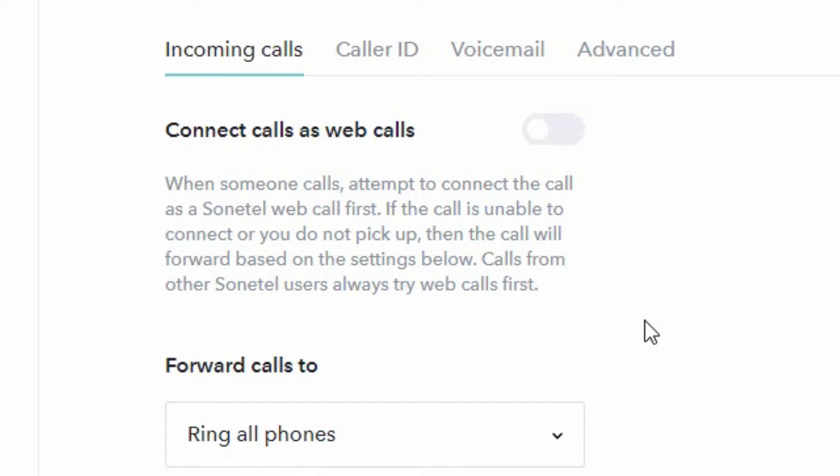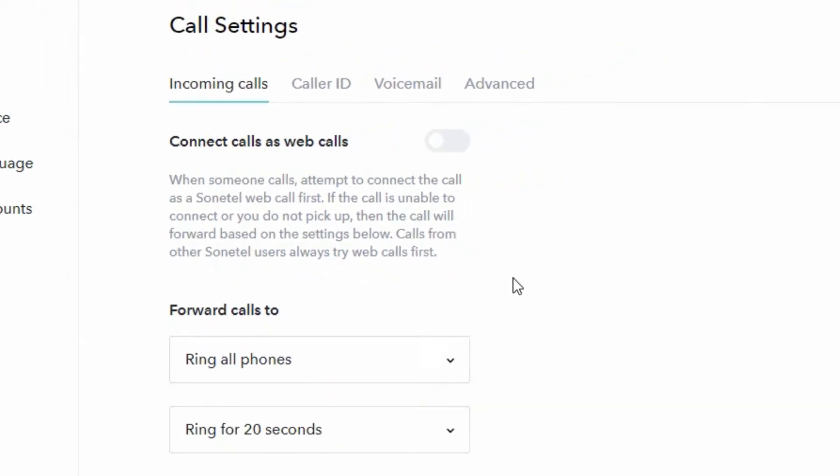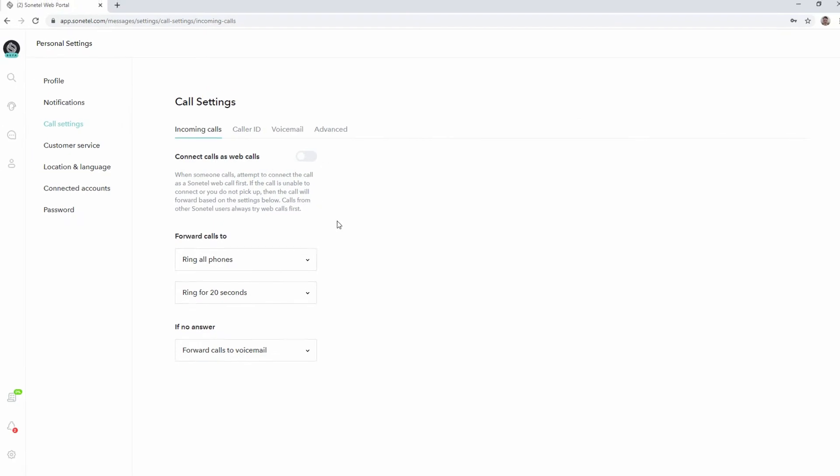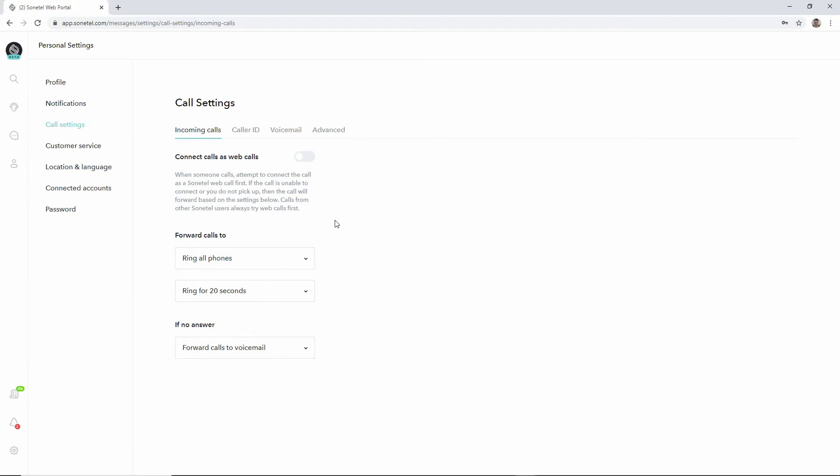But do remember that currently only calls coming to the web app will make the app ring. The mobile apps will not be ringing until we've released the feature that enables that.